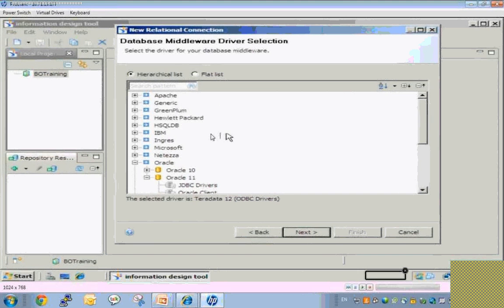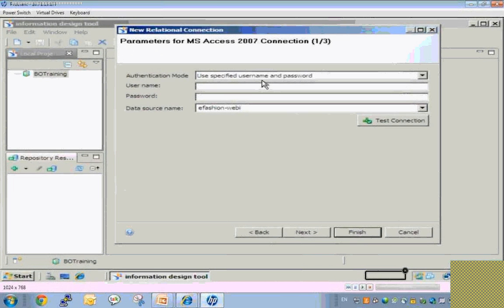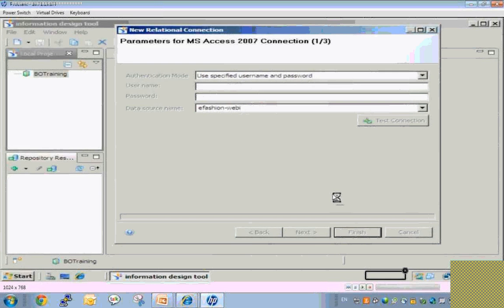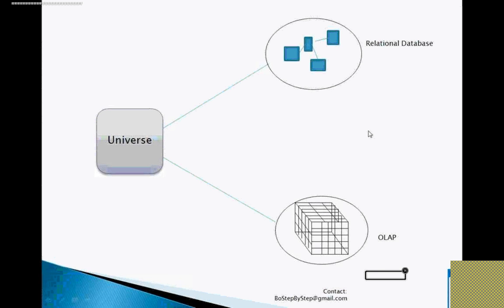Right now I have Microsoft Access on my system. I will create a connection using that. I have Microsoft Access with my ODBC driver, and the data source name is 'E-section'. I'm leaving username and password blank. Let's click Finish. Now let's see how we can create a connection in the Information Design Tool.